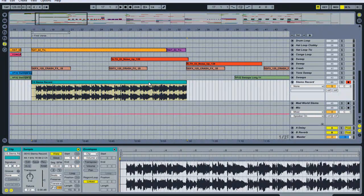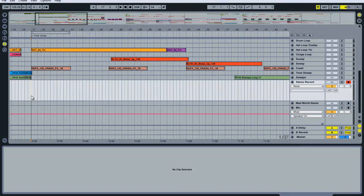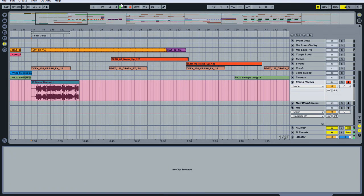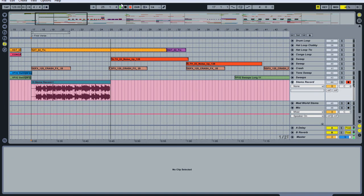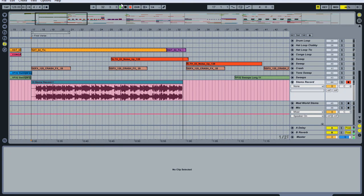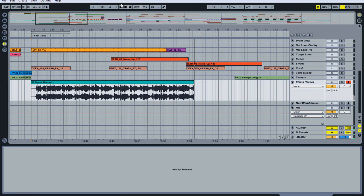So let's try that one more time, starting at the same spot. We record the first verse again and let it run a little bit longer this time. We let it go a bit further — that's fine, we can fix that in just a second.